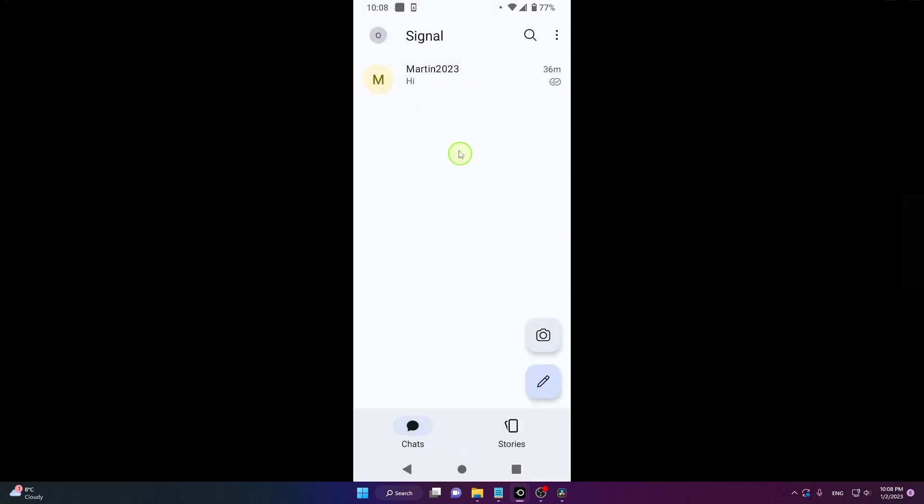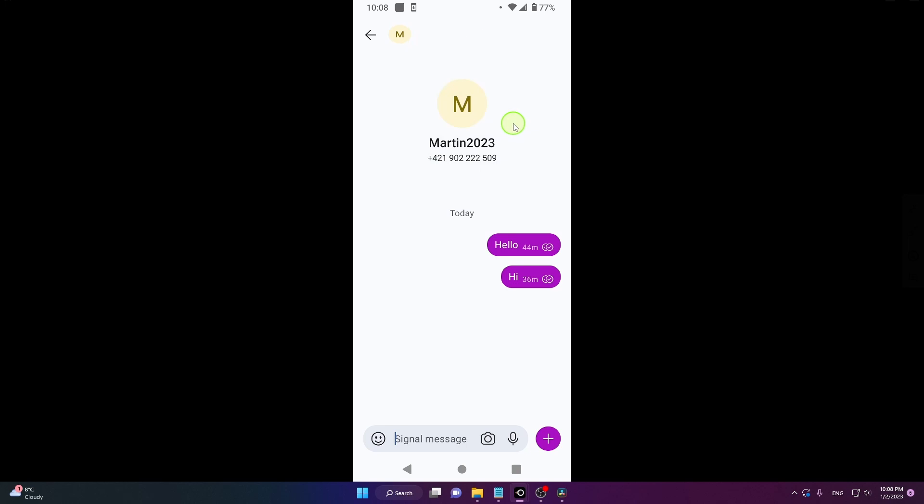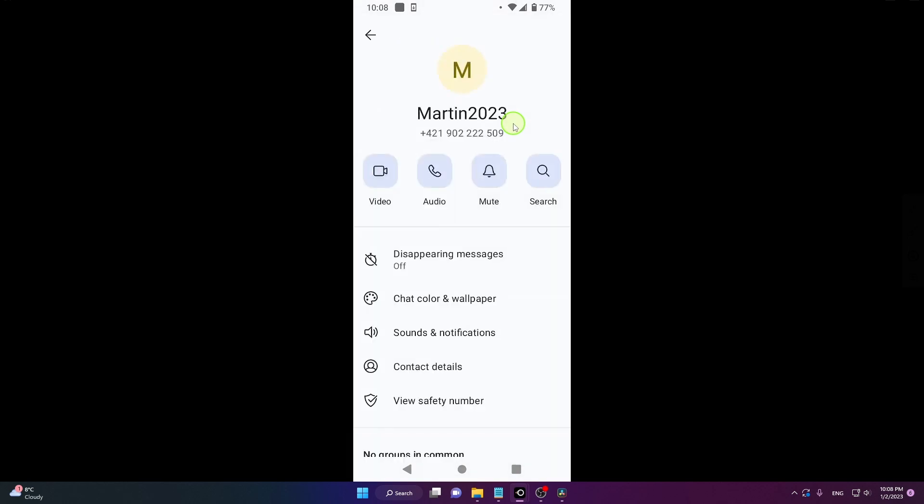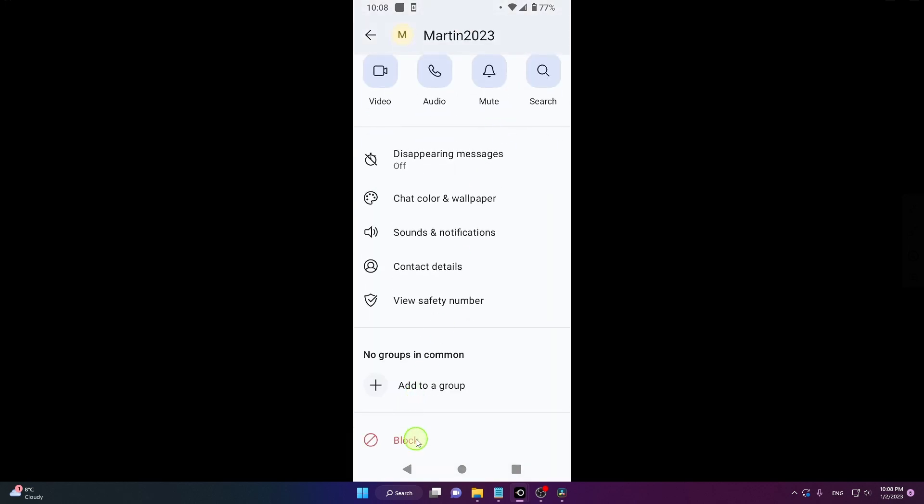Choose the chat with the person you would like to block. Go here and click on these three dots. Conversation settings. Scroll all the way down and click on block.